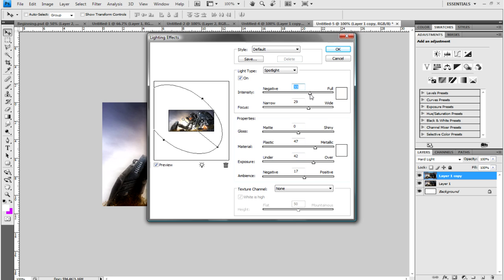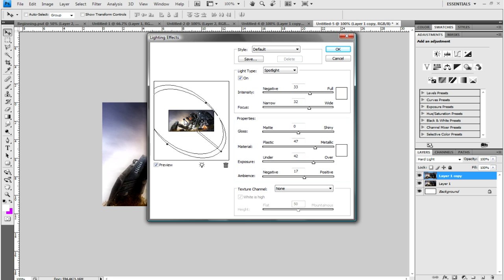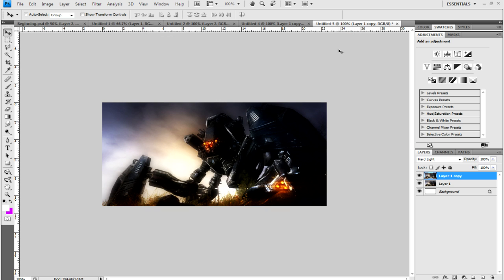If you move this white dot here, you can change the position of the light. I'm just going to put it down here really. If you move these black squares around it, you can change the size of the light.